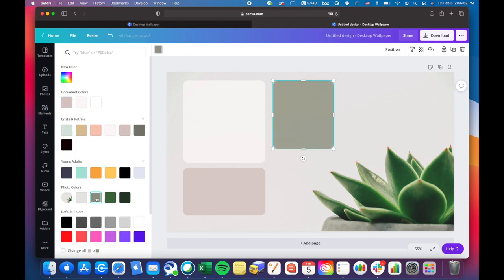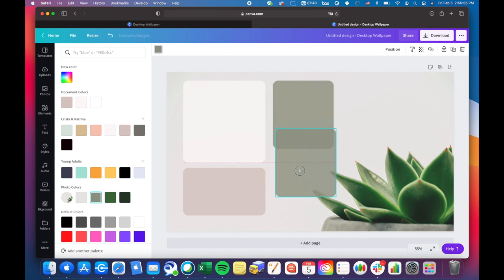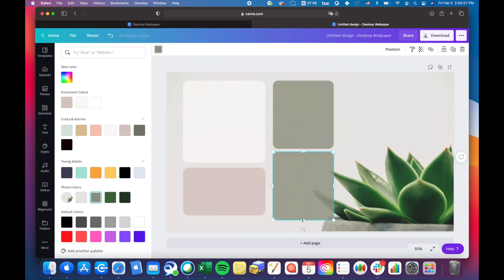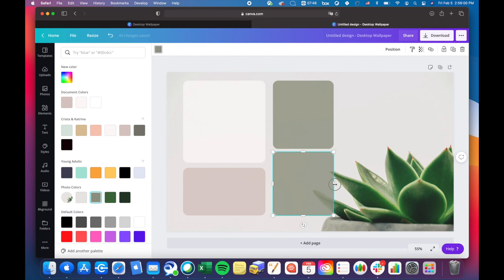Then you'll see that I can choose different colors based on the photo that I imported. So I chose a green color that Canva extracted from the plant picture in the background.